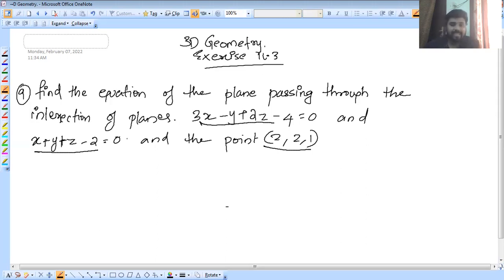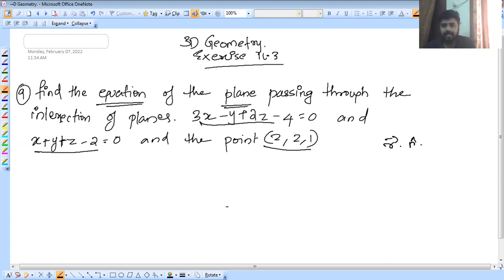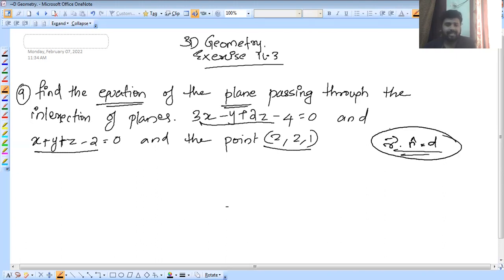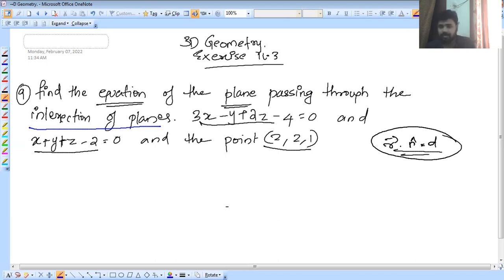So this is number 9. Find the equation of the plane in the form R·N̂ = D. Passing through the intersection of planes is an important topic. You can check the intersection of planes — there are three options, three different ways to solve it. But I use the formula — that's an advantage. I'm going to solve using the formula.